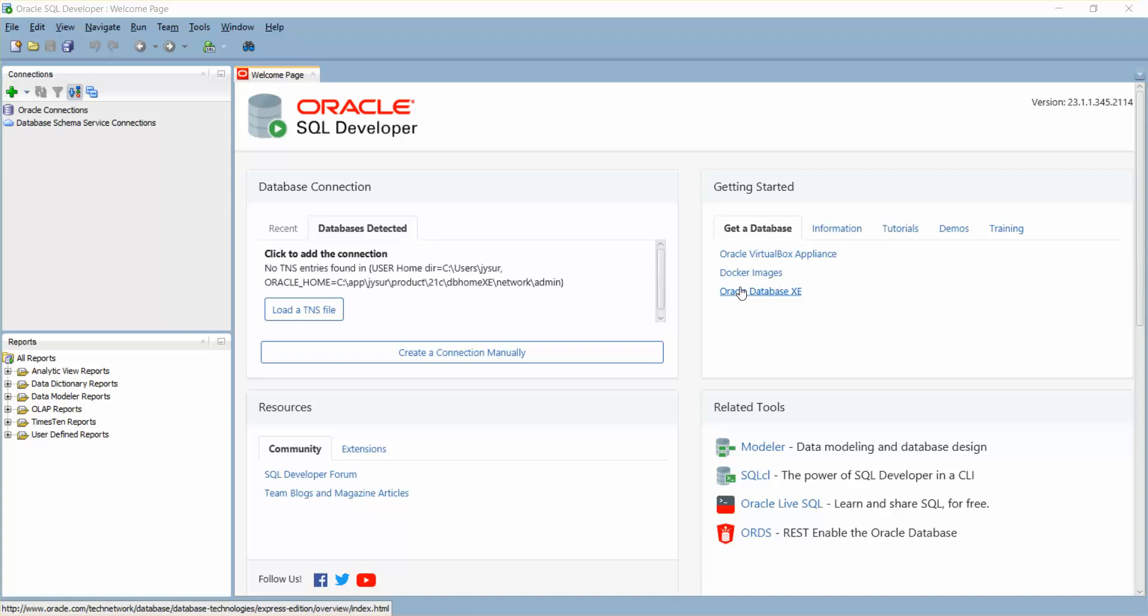Hello guys, welcome back. In this video I'm going to show you how to create a connection with SQL Oracle Developer. For this, make sure you have installed SQL Plus on your PC.